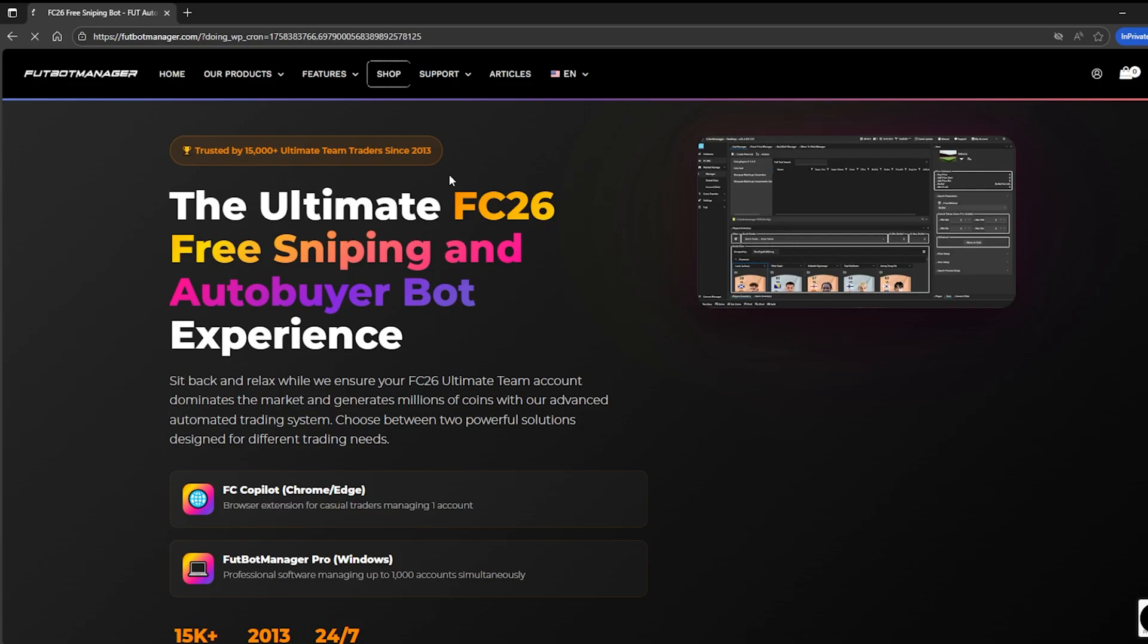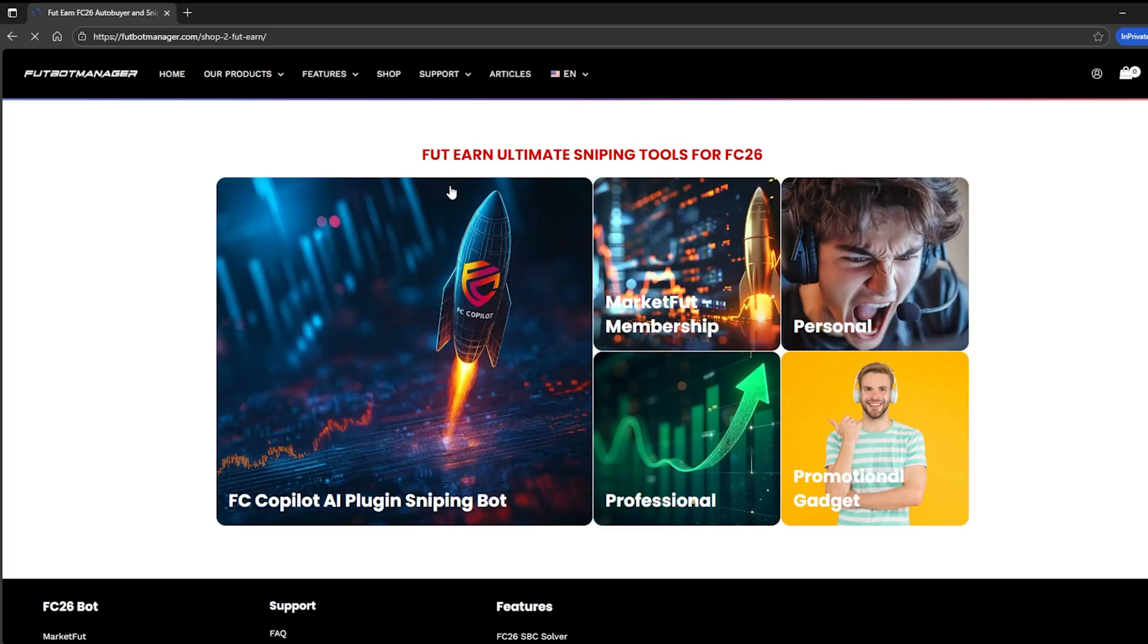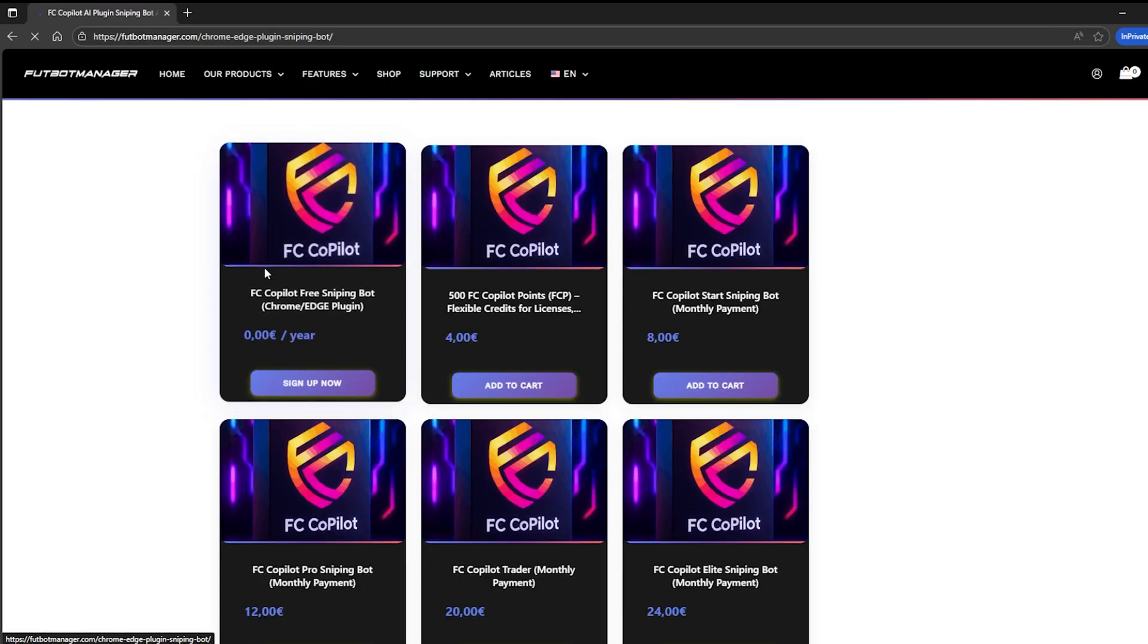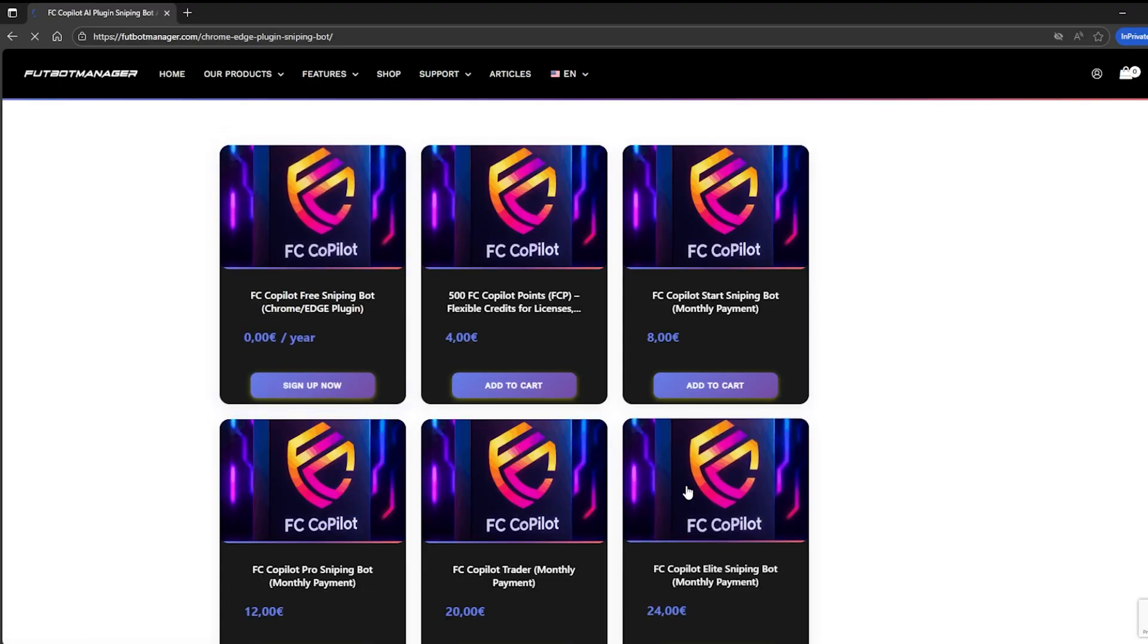By the end of this video, you'll be fully set up and ready to use FC Copilot to power up your FC 26 trading game. Let's start right away by purchasing the FC Copilot Elite Package.